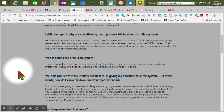It says the creator of the free lead system is Priceless Possibilities. They have been creating custom marketing systems for nearly two decades, working with companies like Anthony Robbins. If you really want to get into this, you want to look up and see who Anthony Robbins is.